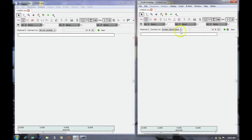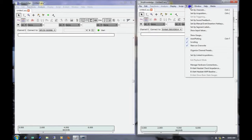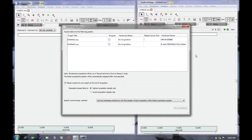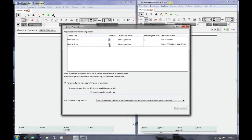Once we have both windows ready to record, we can go up either to the MP150 or BeAlert menu option and select Set Up Linked Acquisitions. This will bring up a dialog box that shows both of our devices that are currently connected and their graph windows. We'll choose to acquire data from both, and then we have to choose how we'd like to synchronize our data.